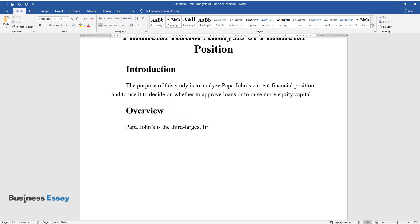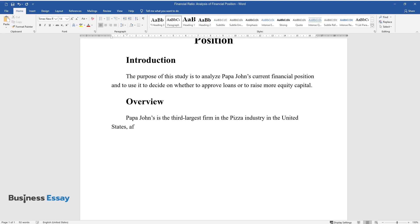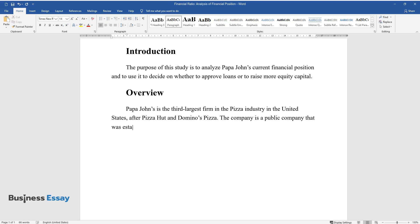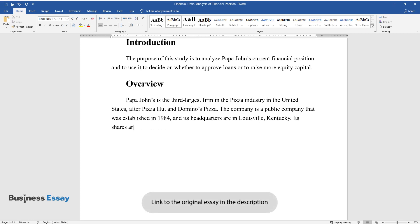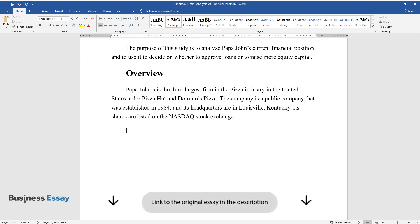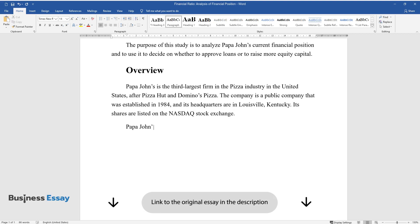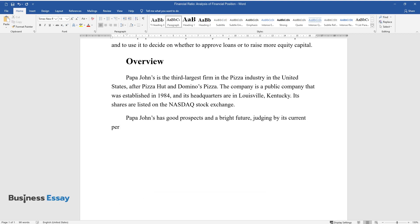Overview. Papa John's is the third largest firm in the pizza industry in the United States after Pizza Hut and Domino's Pizza. The company is a public company that was established in 1984 and its headquarters are in Louisville, Kentucky. Its shares are listed on the NASDAQ stock exchange. Papa John's has good prospects and a bright future judging by its current performance.